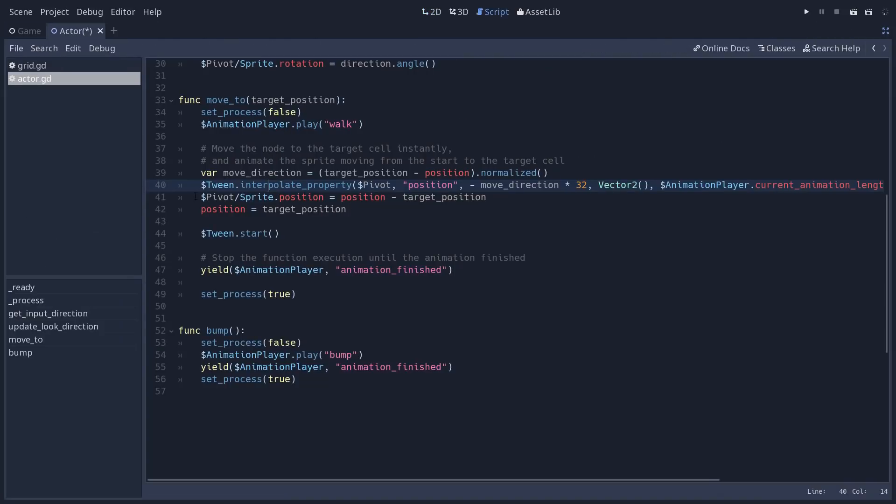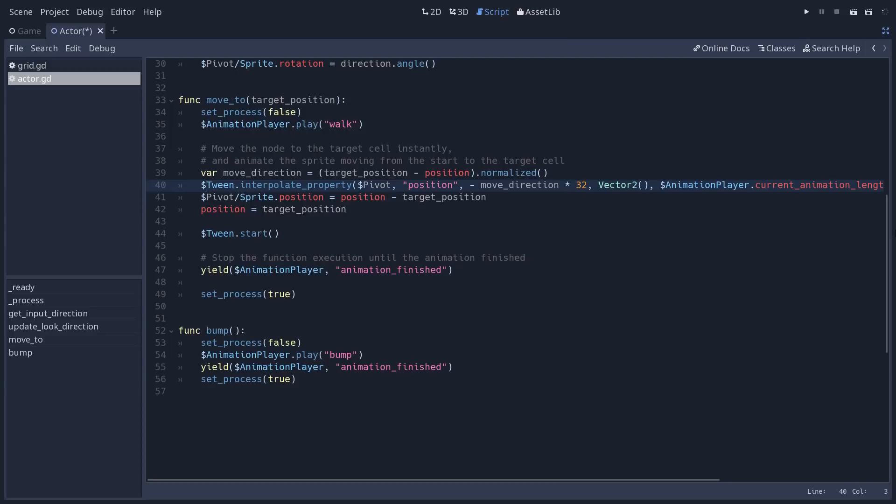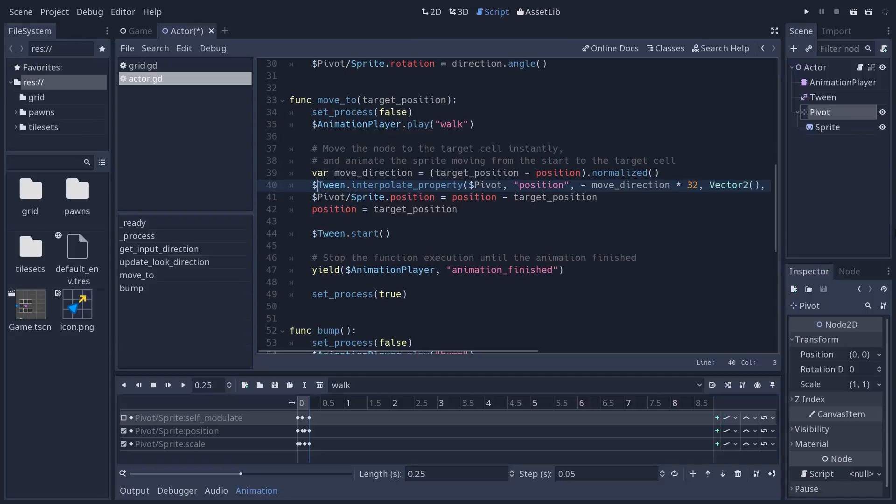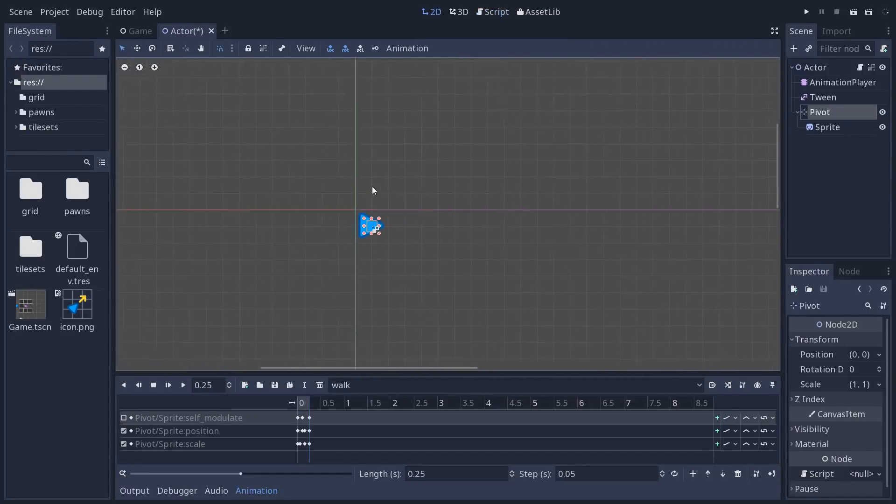We interpolate the position of the pivot node, which is here for animation. We are going to set the character to the target position instantly, in parallel, we animate the pivot, its child, starting back from the starting position to the final position. So as this swap happens instantly,